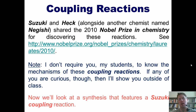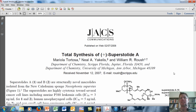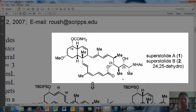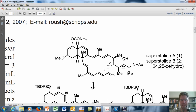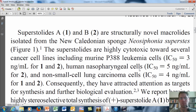I want to finish by showing you a total synthesis of a molecule that features both a Suzuki and a Stille coupling reaction. This paper was originally published in 2008 in the Journal of the American Chemical Society by collaborative efforts from the University of Scripps, Florida, and the University of Michigan in Ann Arbor. The objective was to synthesize compound number one, called Superstolide A, a natural molecule discovered as a secondary metabolite from a sponge originating from the South Pacific.